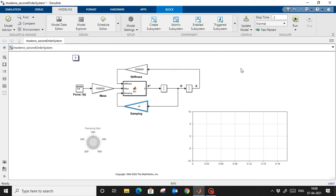This is a second-order differential equation. We have a damping coefficient. We will run this model on my Intel processor — on this machine — from the Simulink environment, and while this model is running we can tune this parameter as well. So the overall agenda is: first we run this model within the Simulink environment.